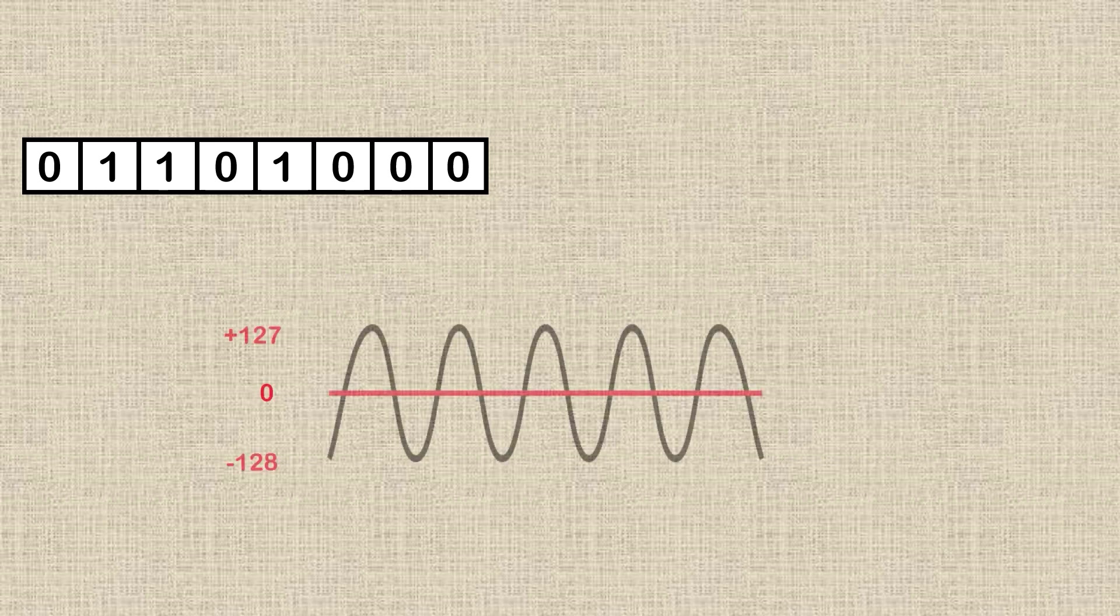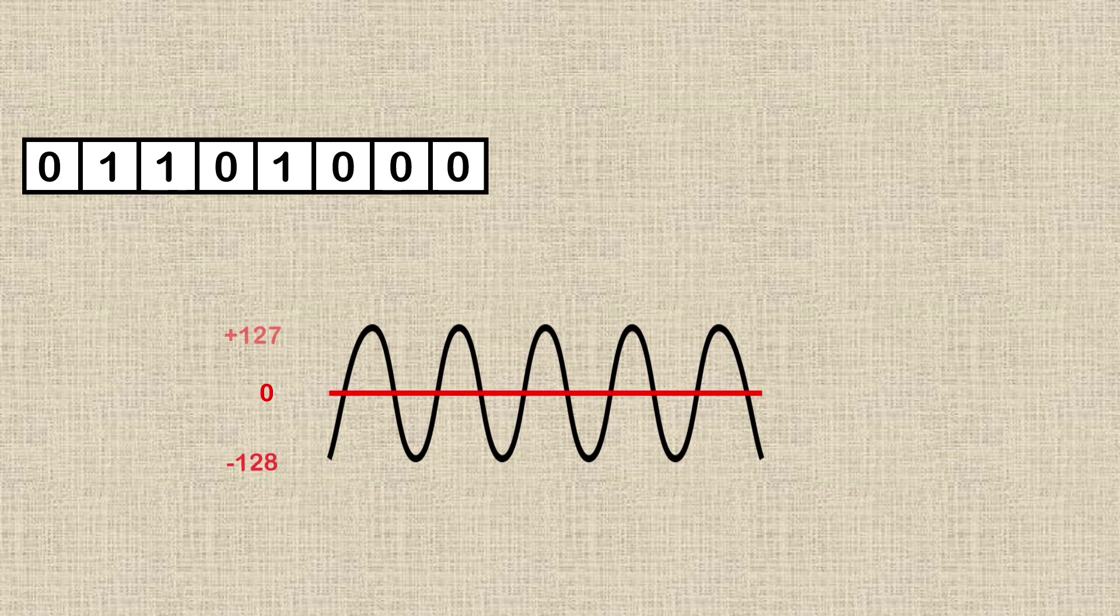In fact, as waveforms can be both positive and negative, this value actually represents a value between minus 128 and plus 127. This is a single sample of the waveform at that point in time.